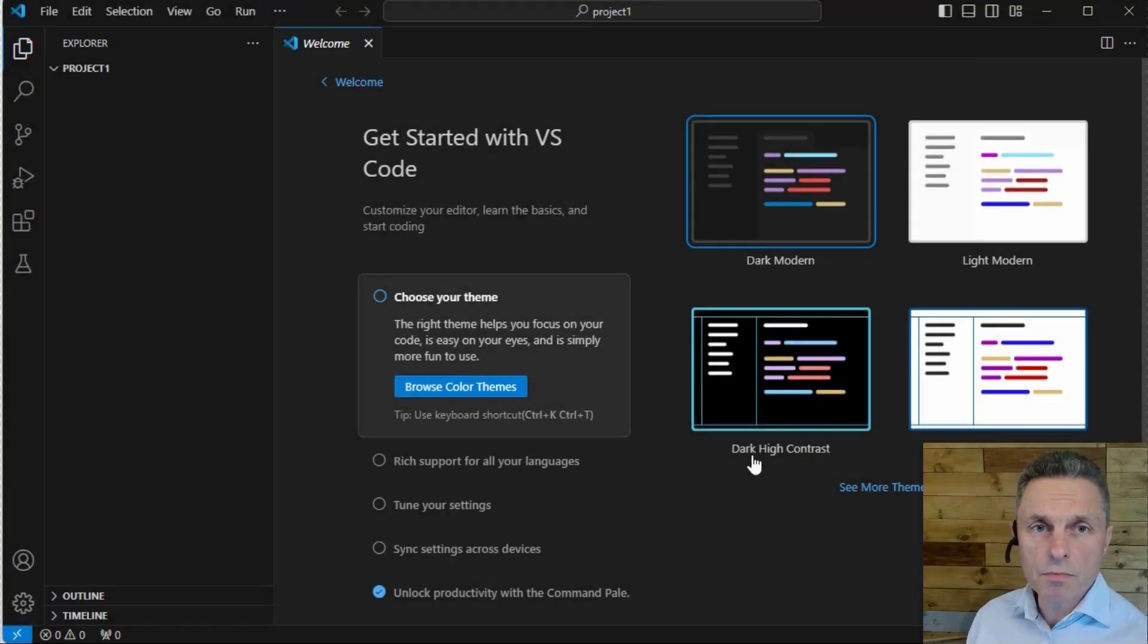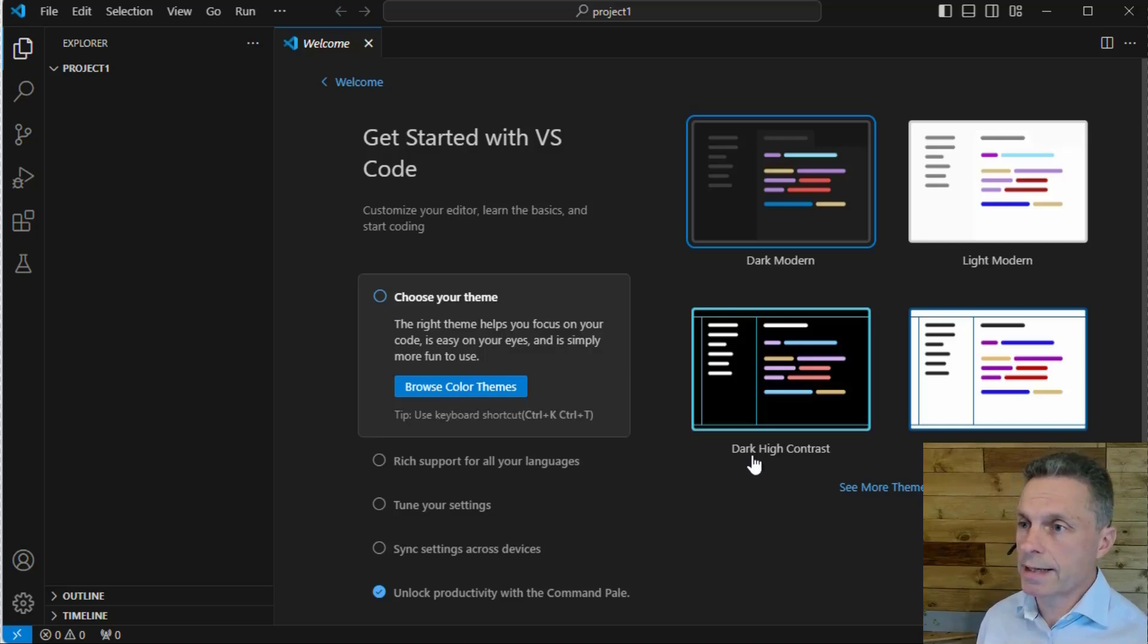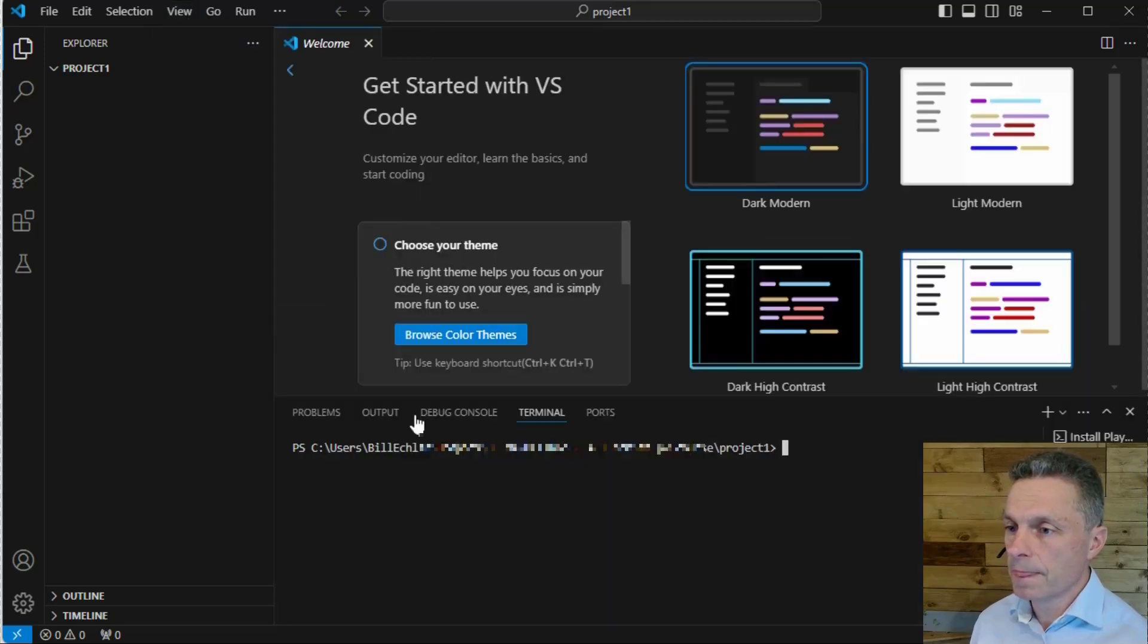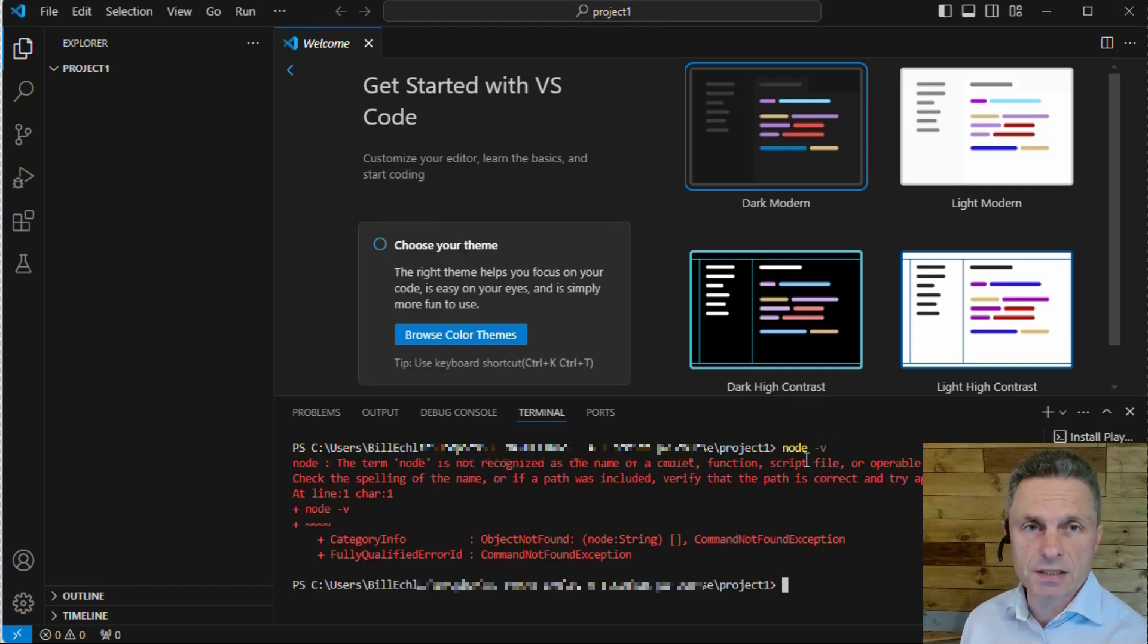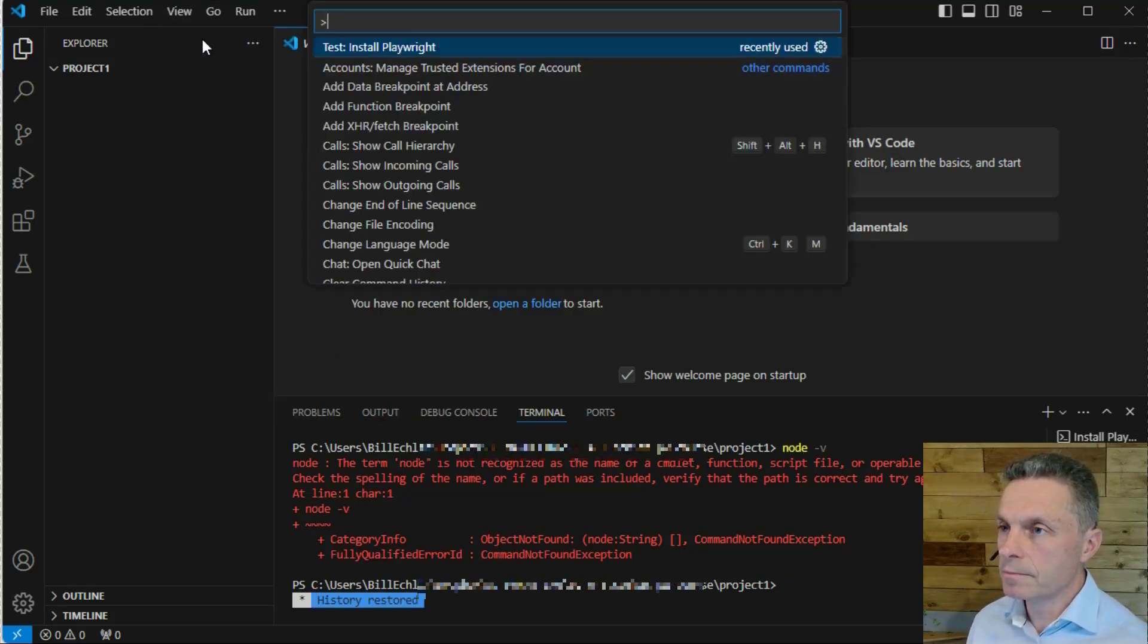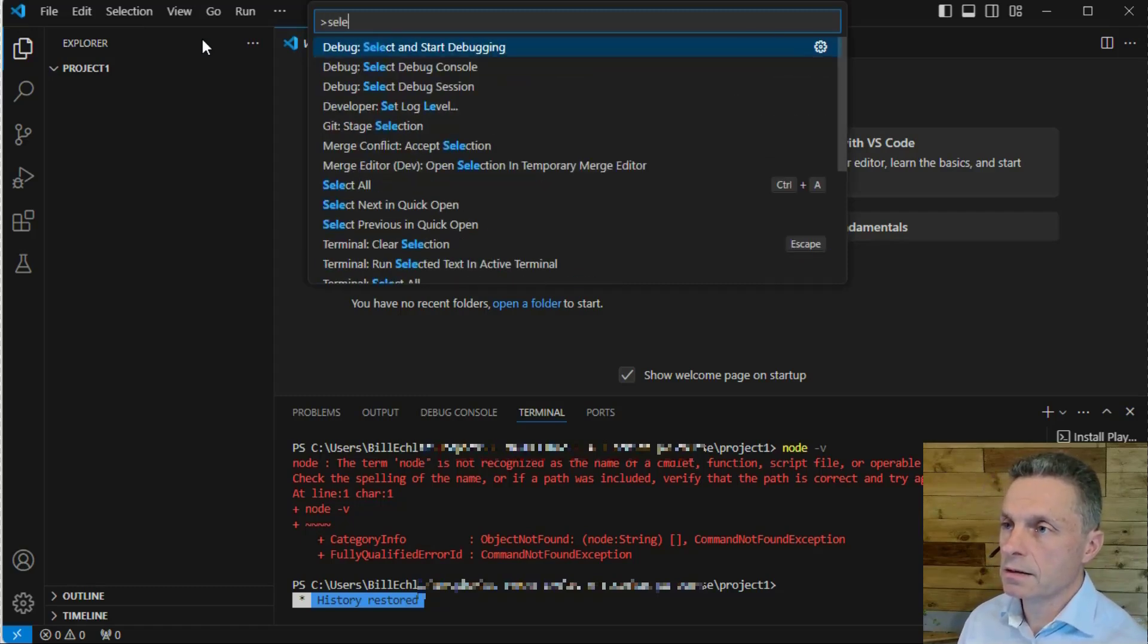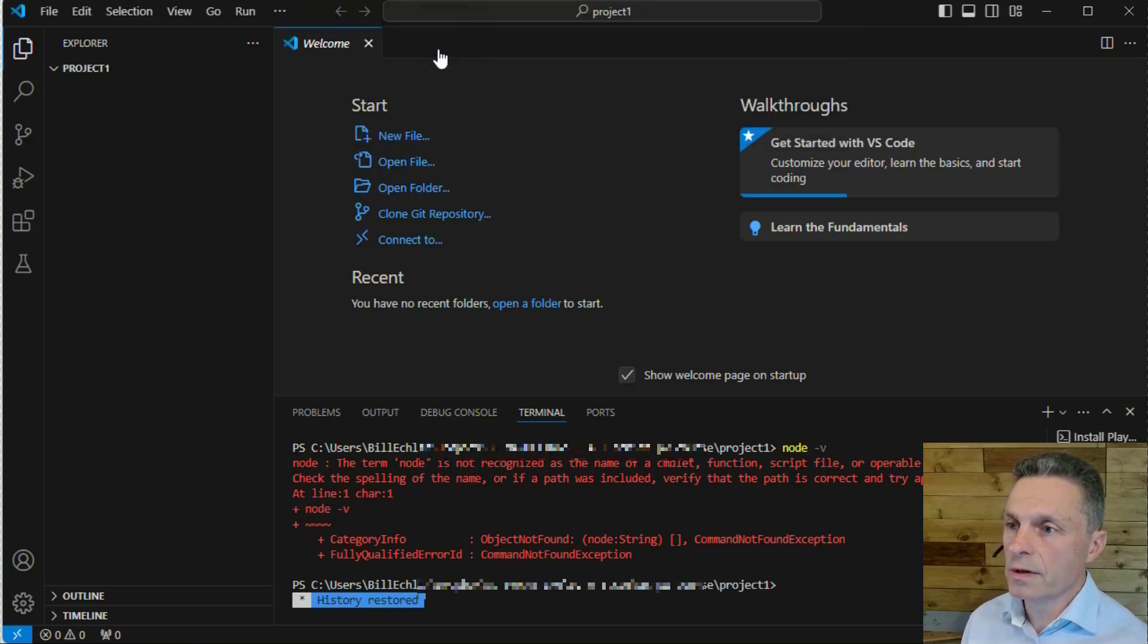Now, one of the things you might want to check before you try to proceed and install your first Playwright project is that Visual Studio has picked up Node and NPM. You can go to View Terminal. In here, if you type Node minus V, you should see if Node has actually been picked up by Visual Studio. If it hasn't, press Control-Shift-P or go to View Command Palette and type Select Default Shell.